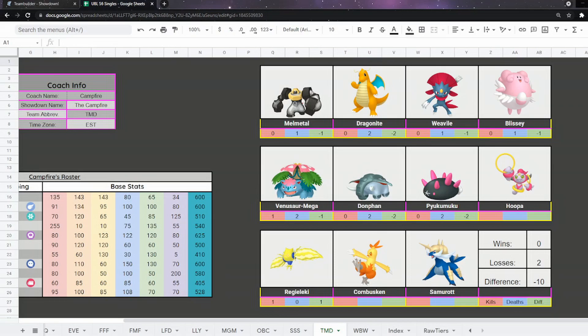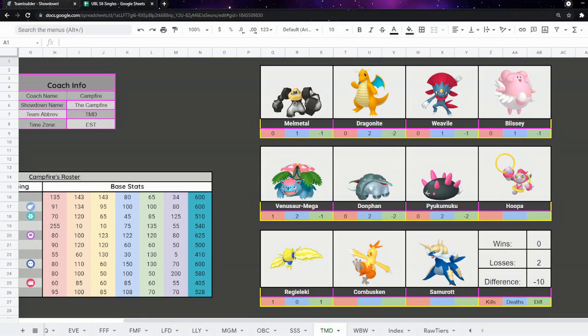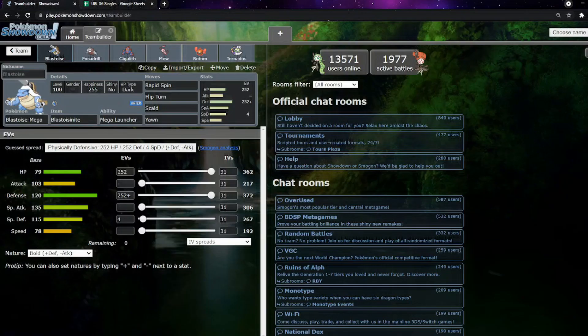There's also potential for Hoopa as well. Regieleki does exist, but we do have an Excadrill. Samurott also kind of exists, but our team's pretty okay here against Samurott. And Combusken, I just don't expect. If it does come, I actually have a really good answer to it. Sorry if it seems a little rushed, but we are actually playing quite late.